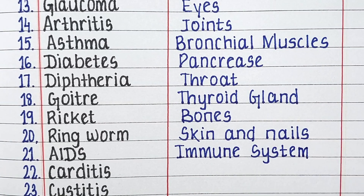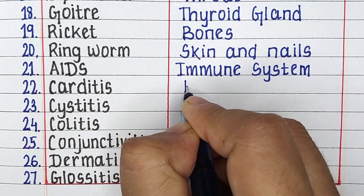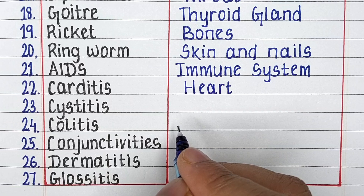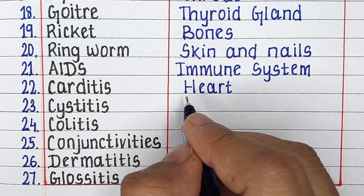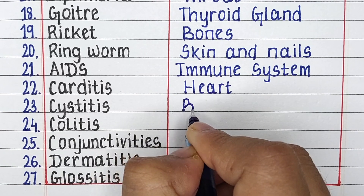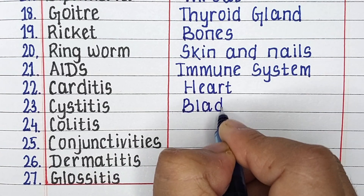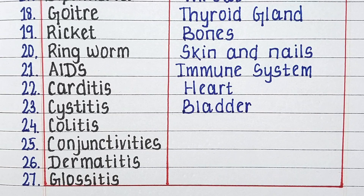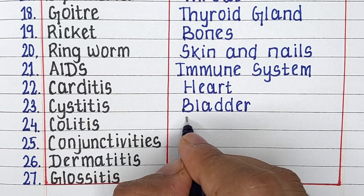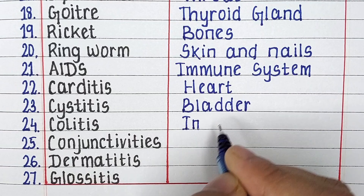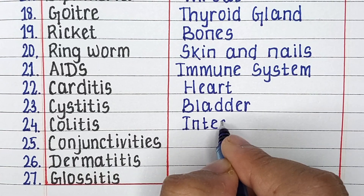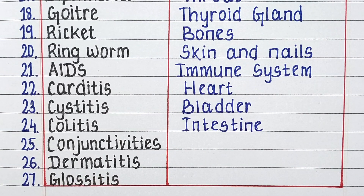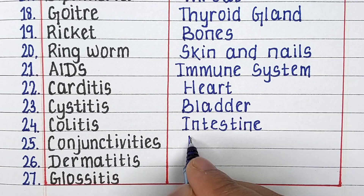Next is carditis. This disease is related to the heart. The next disease in our list is cystitis. It affects the bladder of the human body. Next up is colitis. Colitis affects the intestine. Next is conjunctivitis. It is a disease related to the eyes.